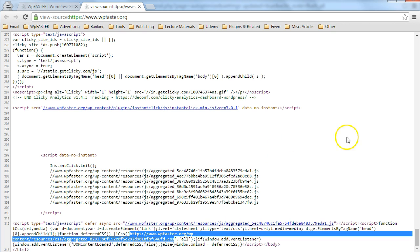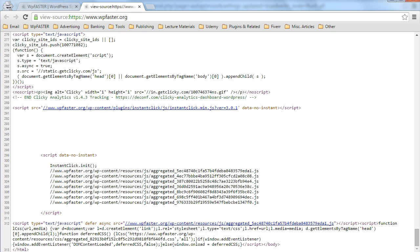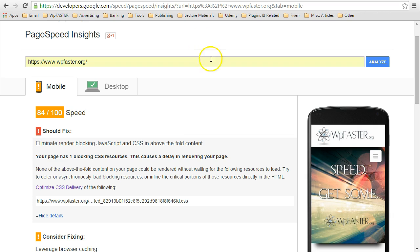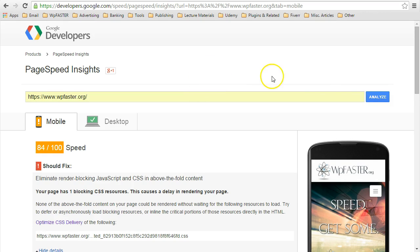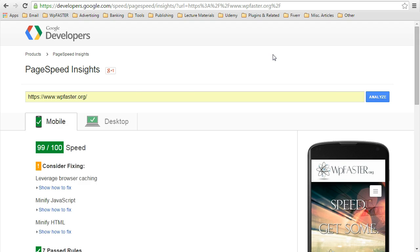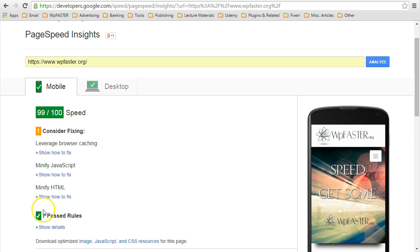So let's see what kind of result this gives us if we go back to PageSpeed Insights. Rerun this test. Look at that. That's precisely what we want. Our grade went from that ugly yellow warning back up to that very pretty green there.